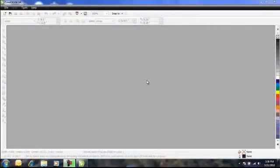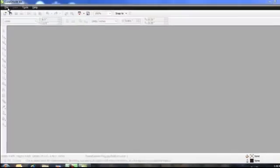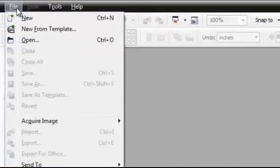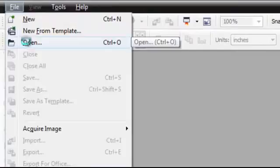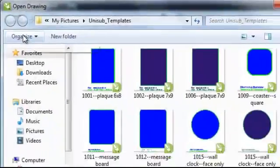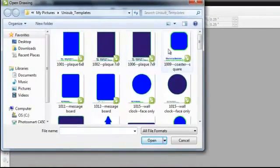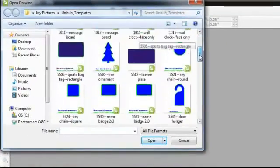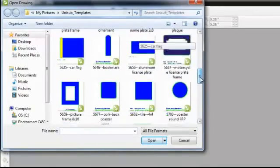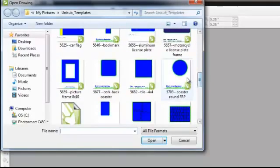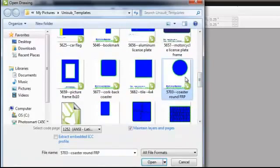We will now use a template that was downloaded from the Unisub website. The first step is to open the template. In CorelDRAW, click on File, then click Open. Now locate the template that was just downloaded — we were using the 5703 Coaster. Click on it to select, then click Open.